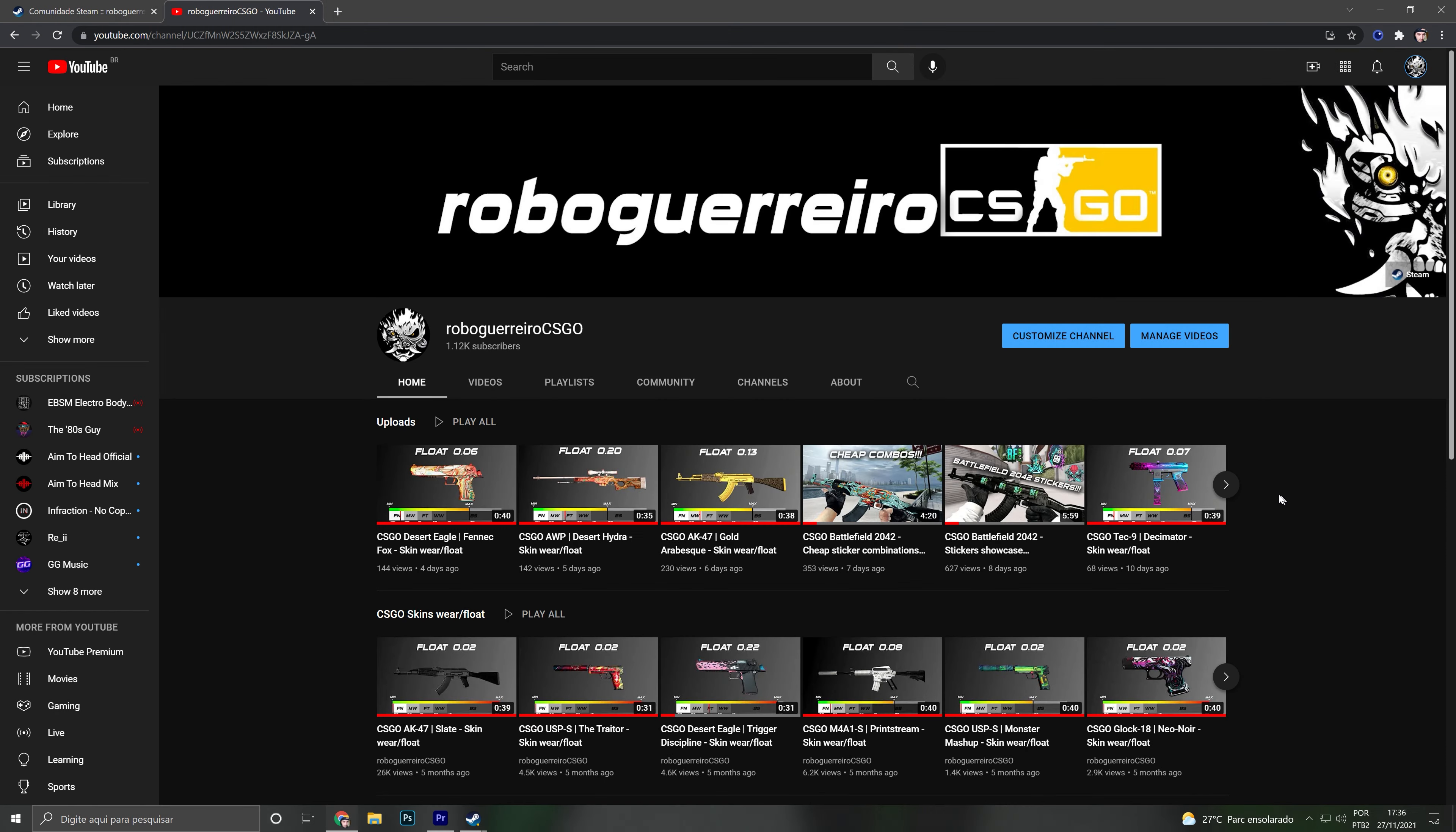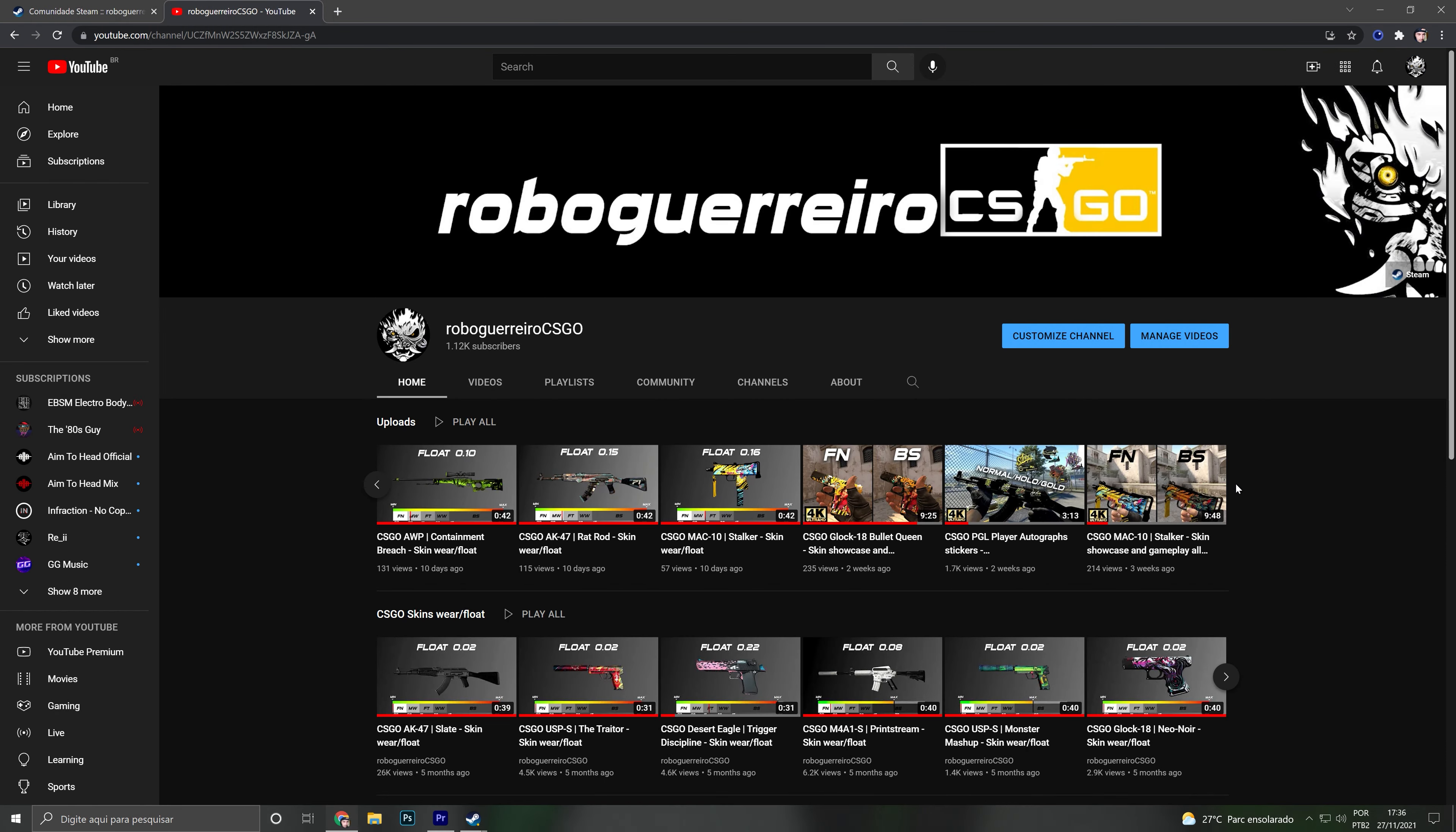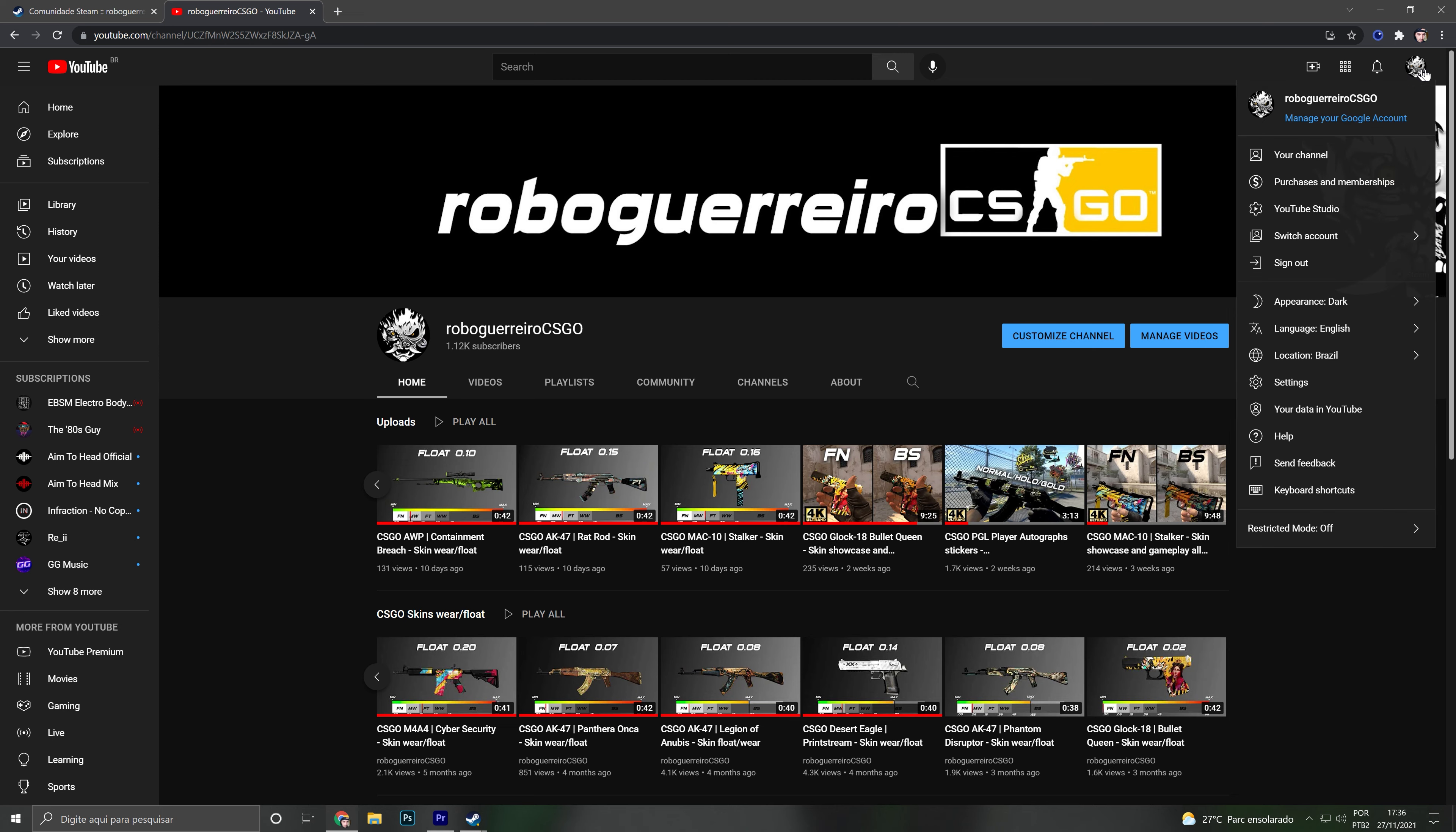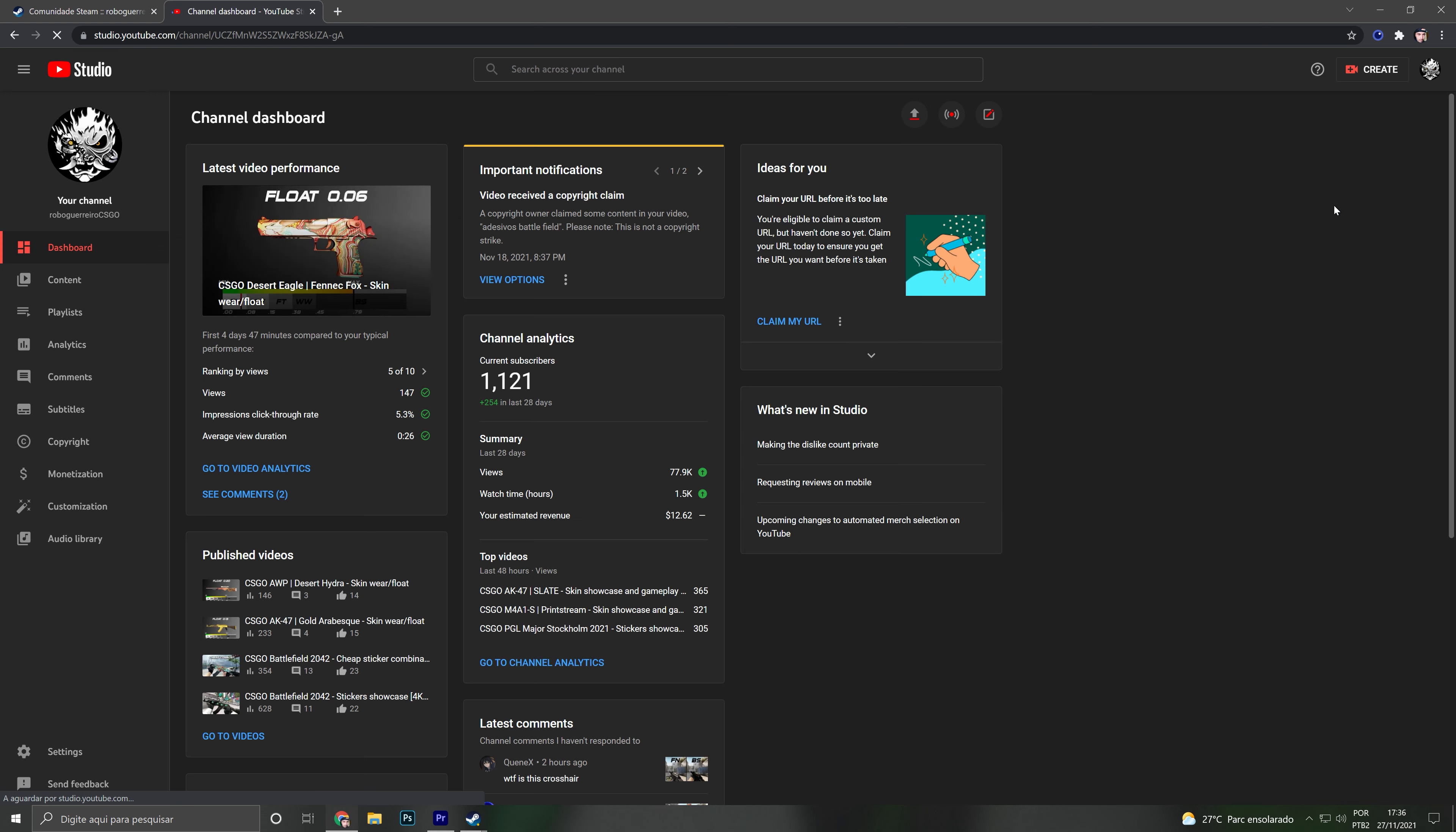Hello guys, RoboGuerreiro here. First of all, if my English sounds a little weird, it's because English is not my mother language, but I will try my best. Today I'm really proud to announce that we hit the mark of 1000 subscribers.